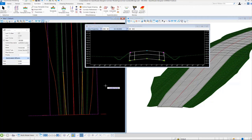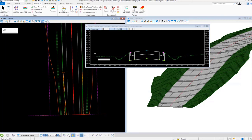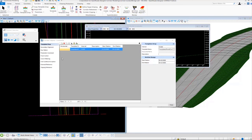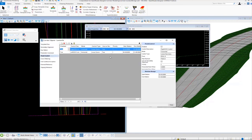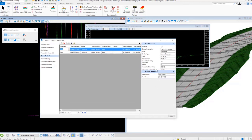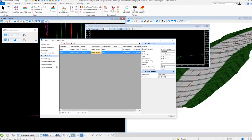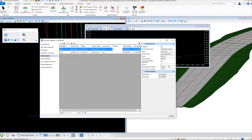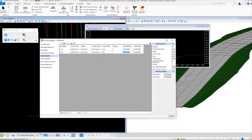Let's review that we've created the point controls correctly. Upon first inspection they appear to be created correctly, but if we need to modify or review them, we'll use the corridor objects tool. I'll go back to corridor objects, select our corridor, and navigate to the point control category. You can see the two point controls we've created with all their properties. We have the left edge of shoulder point control and the right edge of shoulder point control. If we need to make adjustments we can click into any field and change values. We can also add a new point control using the add new point control button, or delete point controls from this dialog.